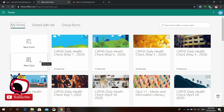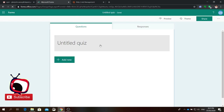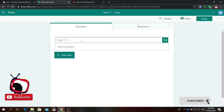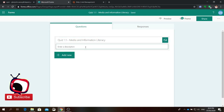Especially now, the new normal is that most of the lessons will be delivered online. So you click new quiz to create a new quiz and you will be directed to this page. First, on the top part of the form, you can edit the untitled quiz — you can put the title of your quiz. In this case, let's say for example, Quiz 1.1 - Media and Information Literacy. You can add the logo of the school and you can add a description. Under description, you can add the instruction for your quiz.